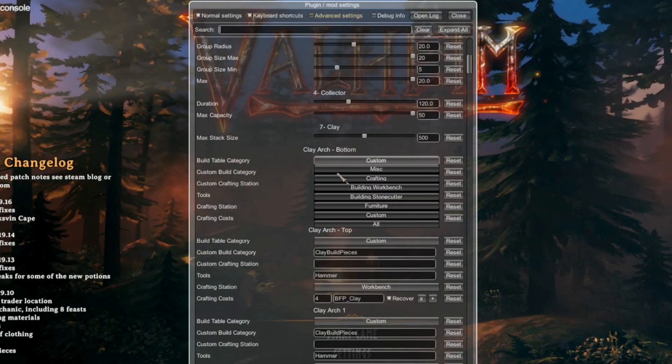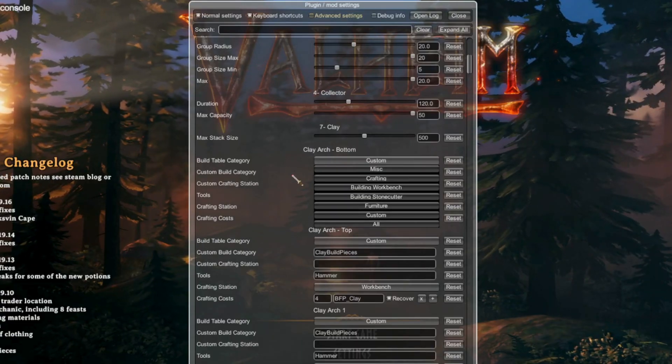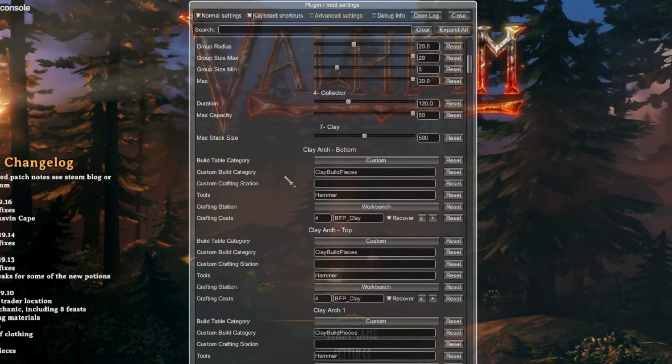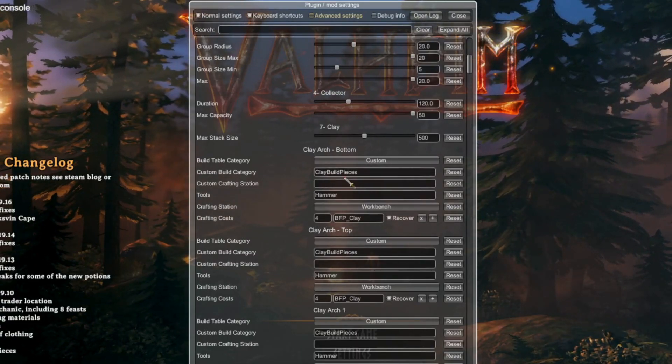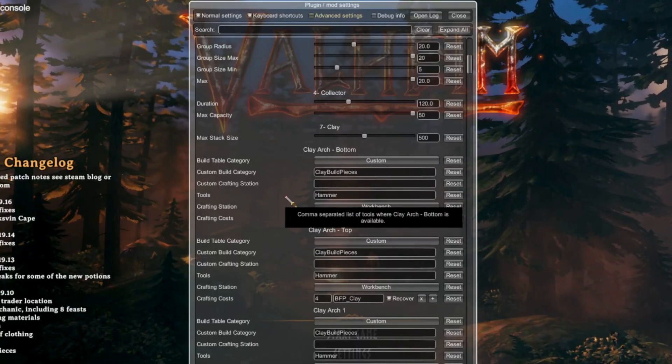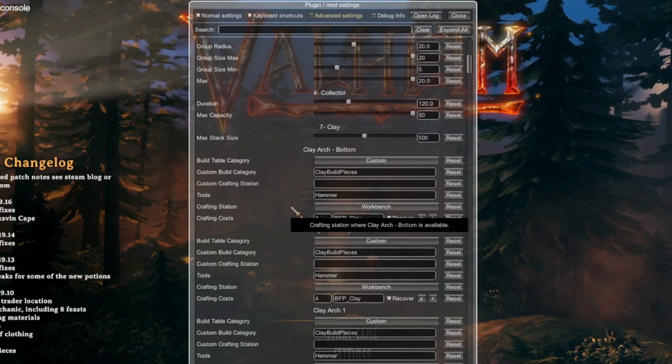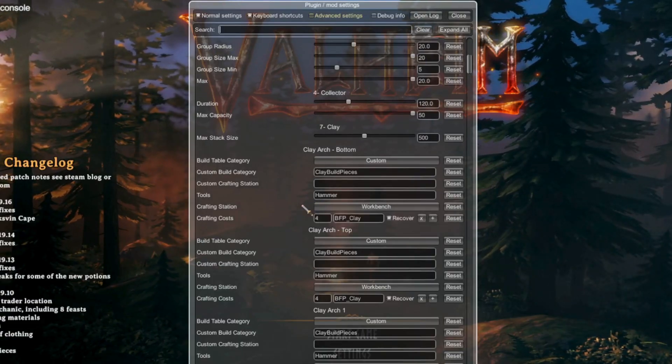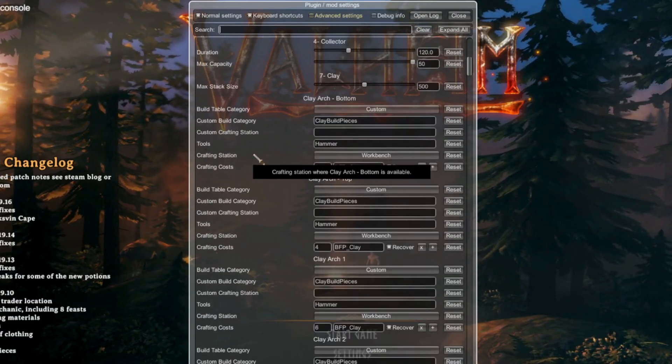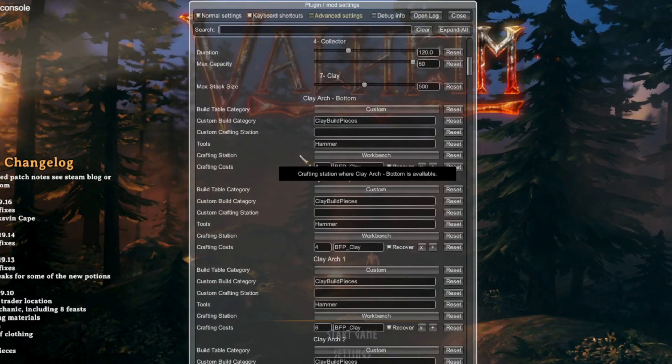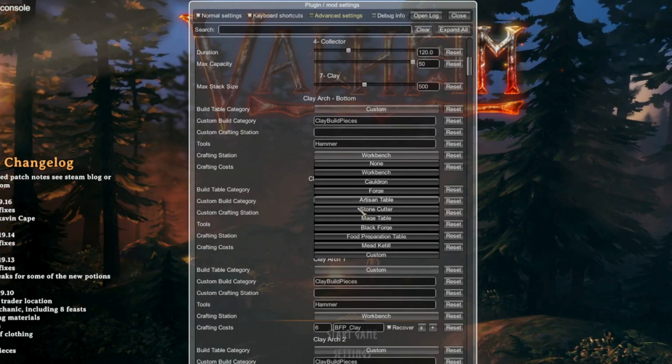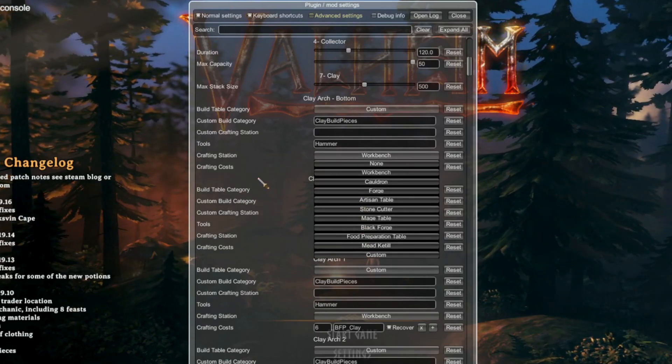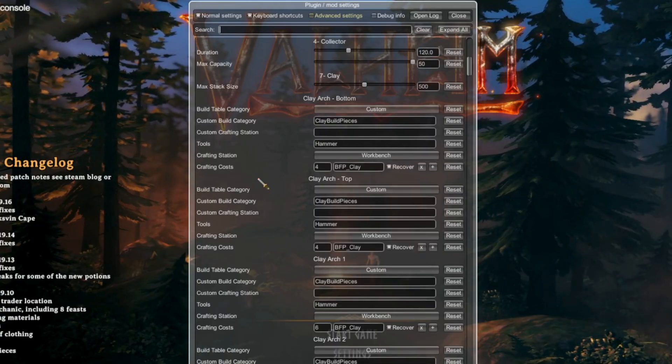The build table is where the pieces will show up on your build menu. Custom will create a new window in that menu, and the category will name it. Tools needed would be one of your tools where the crafting menu appears, such as hammer, hoe, cultivator, or a custom piece. The crafting station is just like the other build pieces. You can assign whichever crafting station makes sense for your mod, or even a custom crafting station.